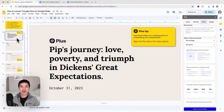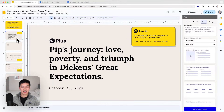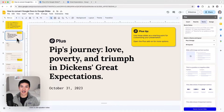Now that Plus has created a first draft of the deck, what we might want to do next is actually use Plus to go and rewrite some of the slides or reformat some of the slides. I'll show you one of those features now.